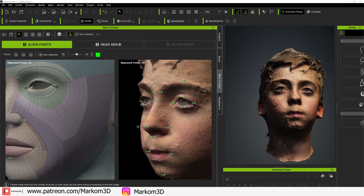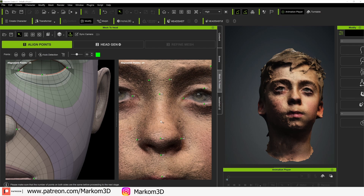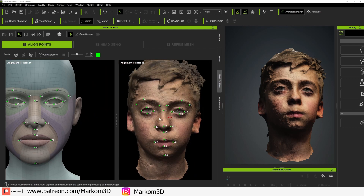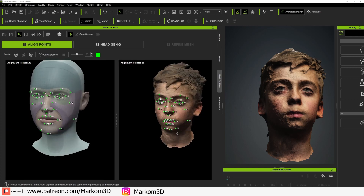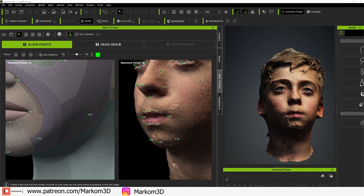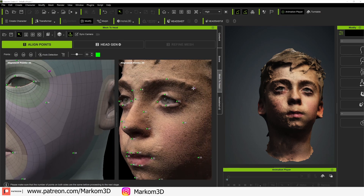If you want the cleanest result possible, let's start adding in more selections. For instance, we could work a little bit more around the mouth — probably about there, that one goes there, that one goes here. Spend some time on these points, you're in no rush.